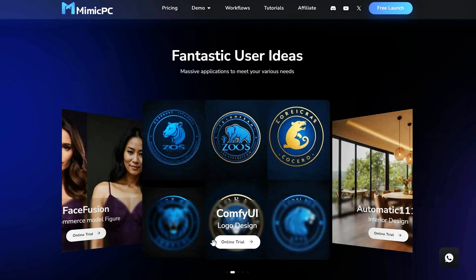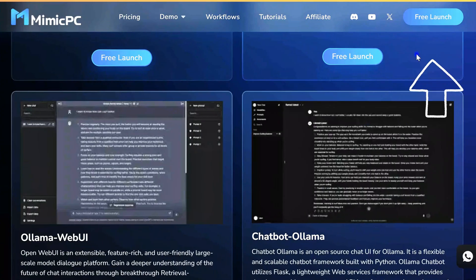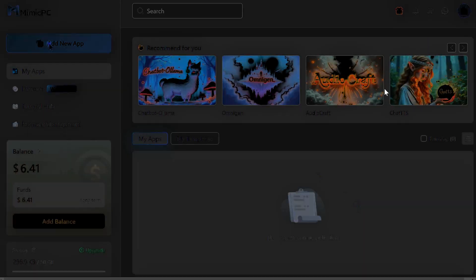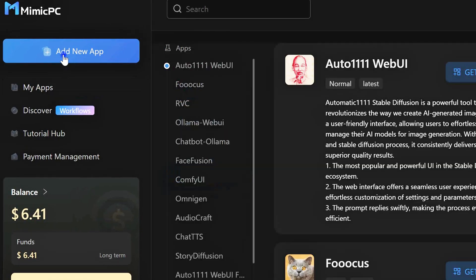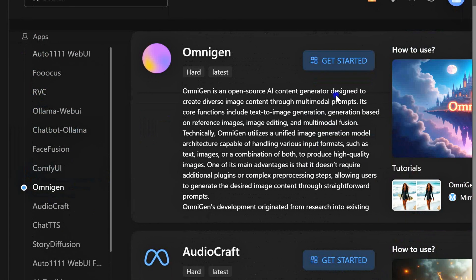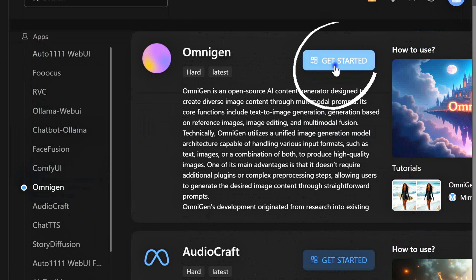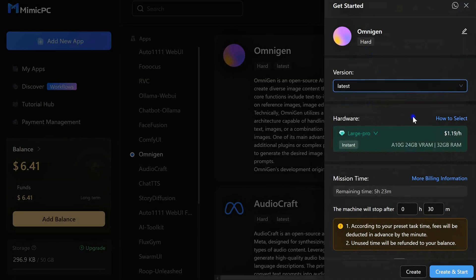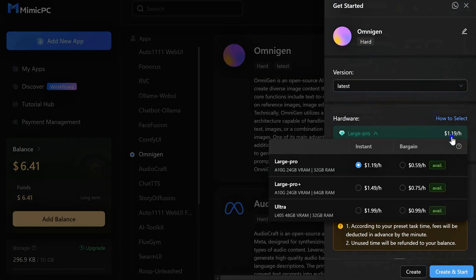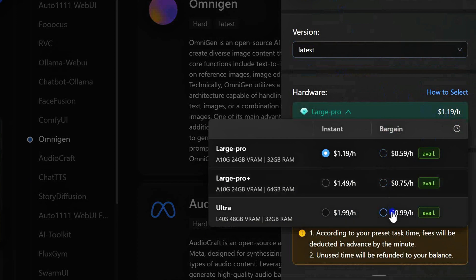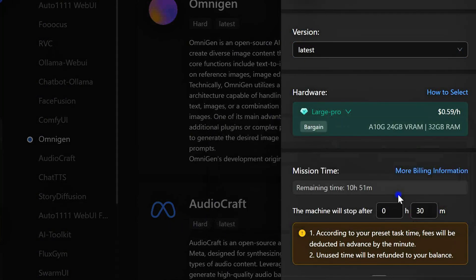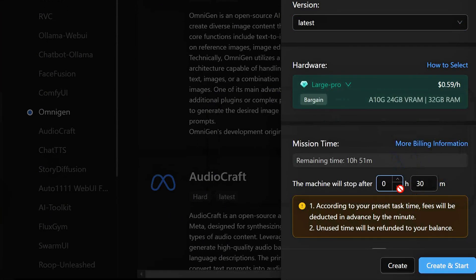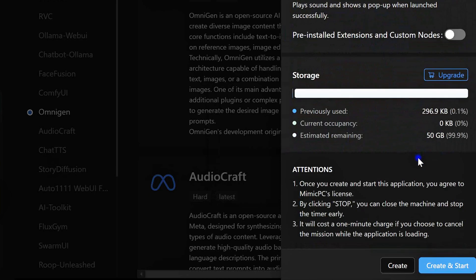Zero hassle, 100% uptime. Login to your Mimic PC account, add OmniGen to your dashboard and click Get Started. Select your hardware configuration. Then, choose your pricing plan. Instant for immediate access, Bargain for budget-friendly option. Then, hit Create and Start.